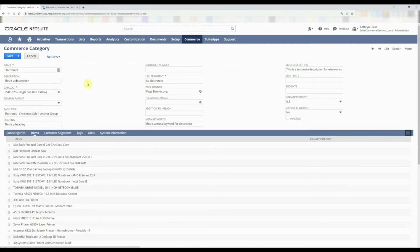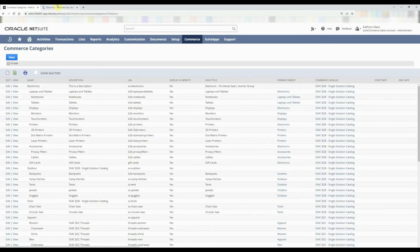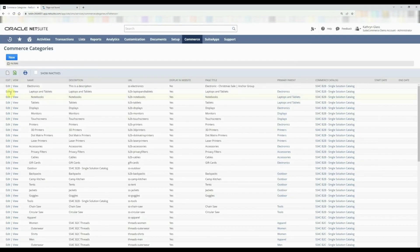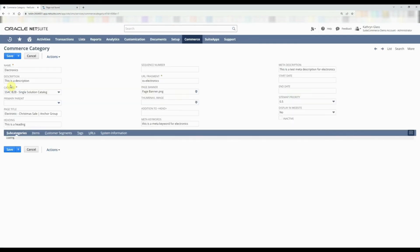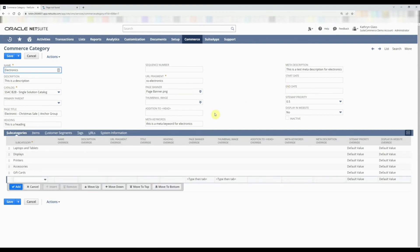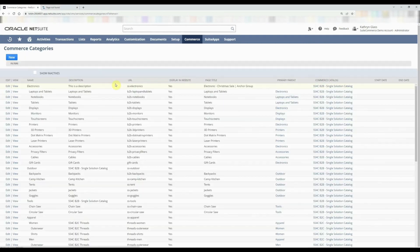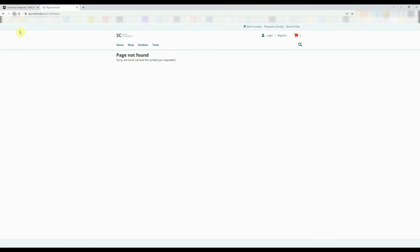Let's go ahead and set this category to not display on the website. Back on the site, doing a refresh, we get a page not found for the electronics category and you'll notice that the level one commerce category no longer shows up in the navigation. We're going to add it back in — and it will show up in the navigation again. I want to show you why it has the ability to add or remove from the navigation without manually adding links.